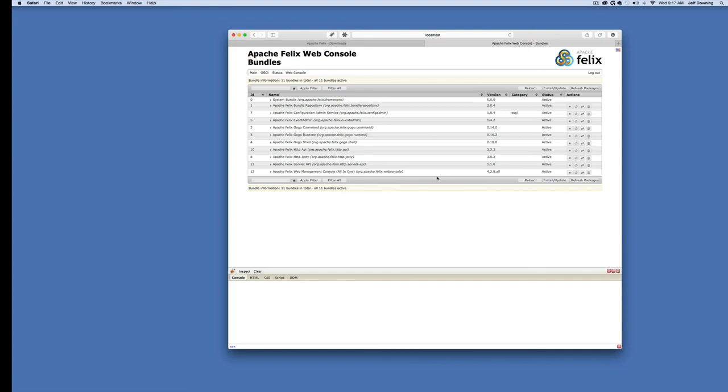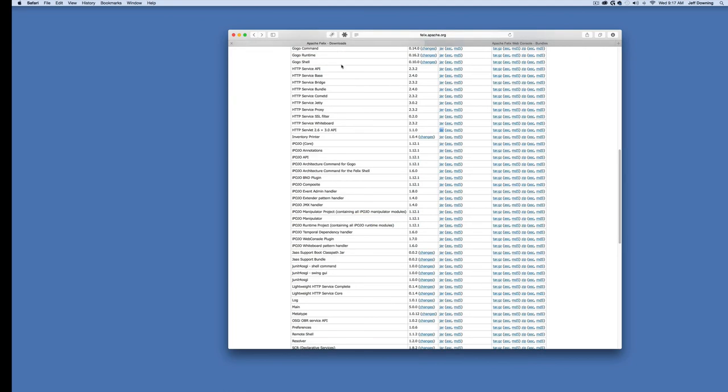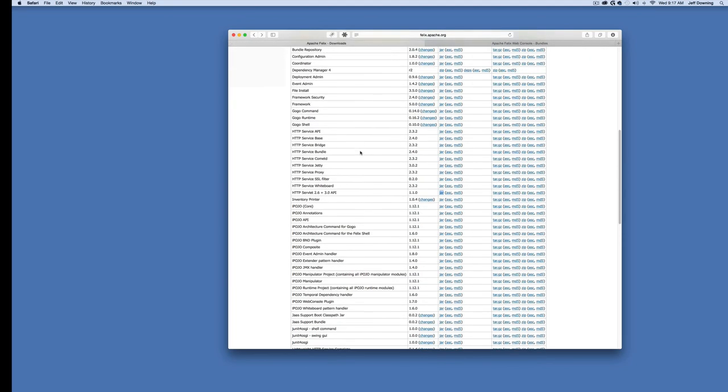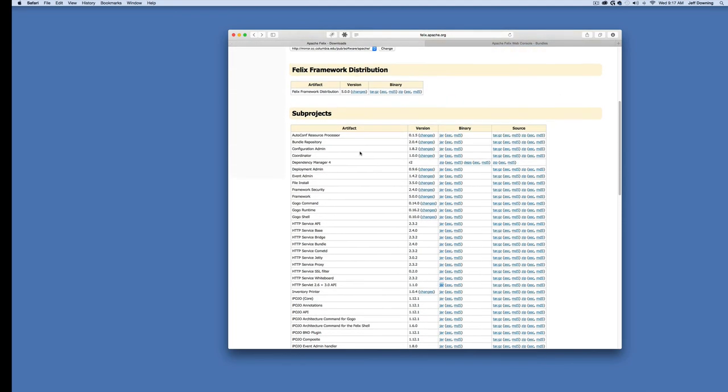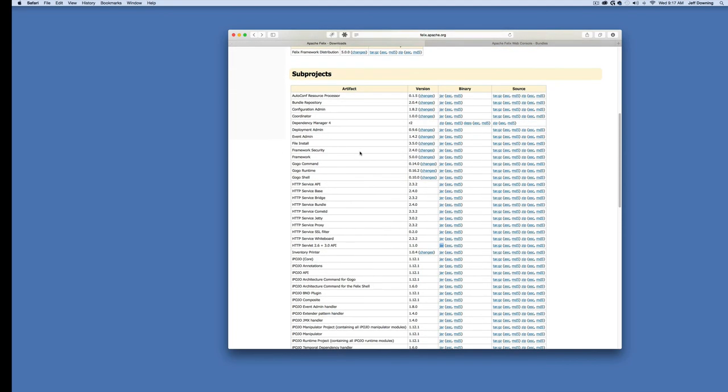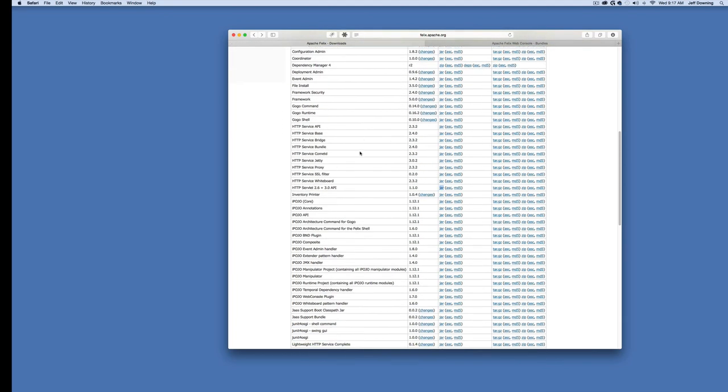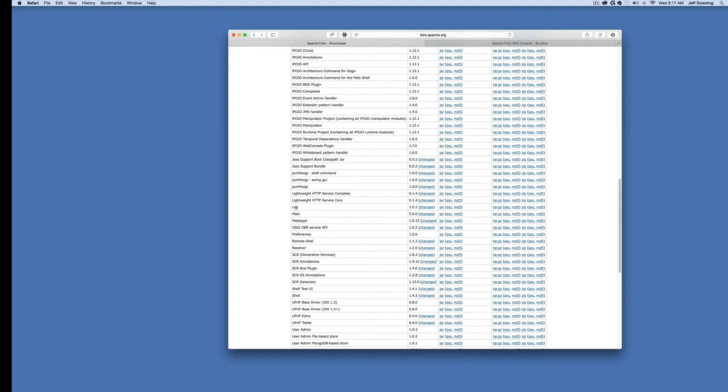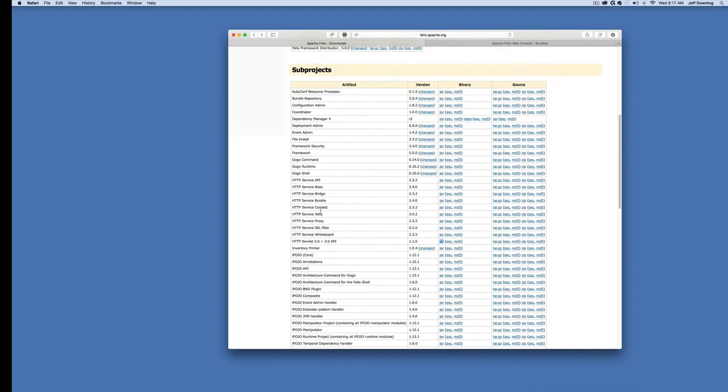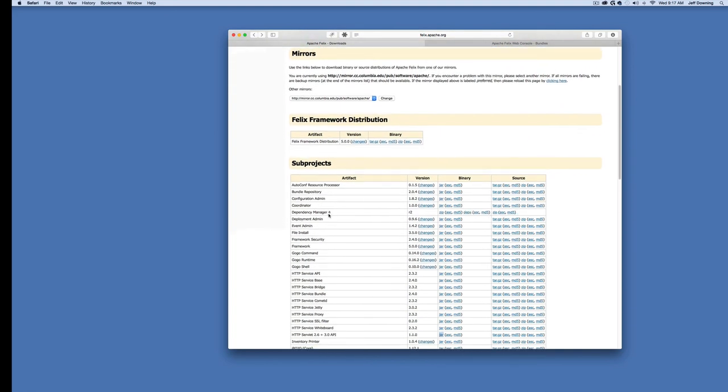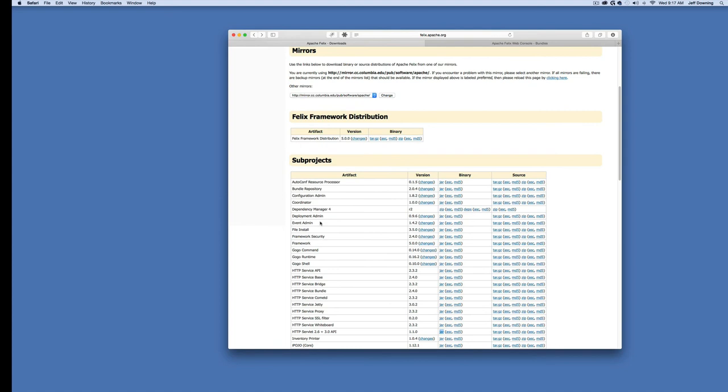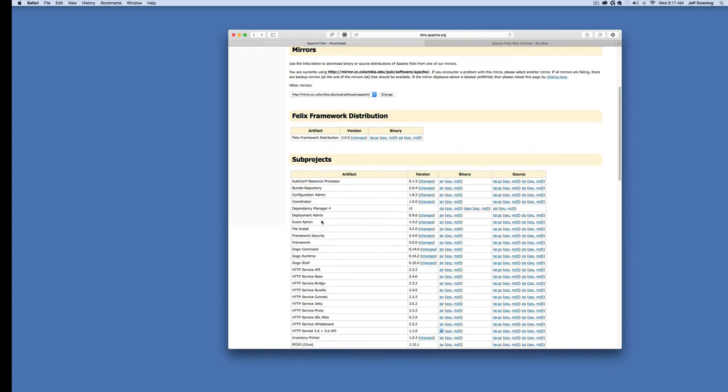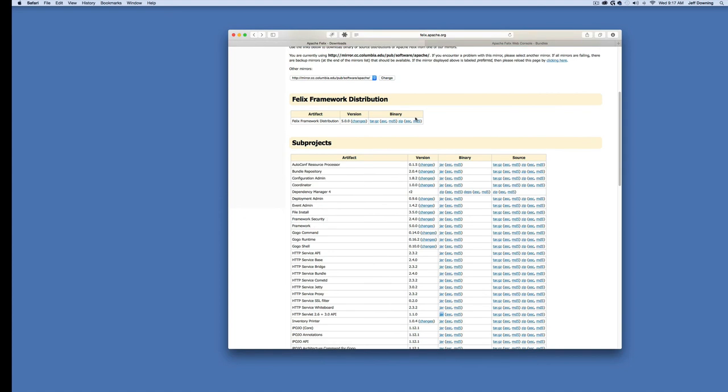Thanks for joining this original tutorial series. Feel free to browse around this web console and play with it. If you need to go back to Apache Felix and install other things, I would highly recommend finding services like log or admin services and installing them. I'm Jeff from Programmer versus World. This has been the first steps with Apache Felix. You guys have a good one.